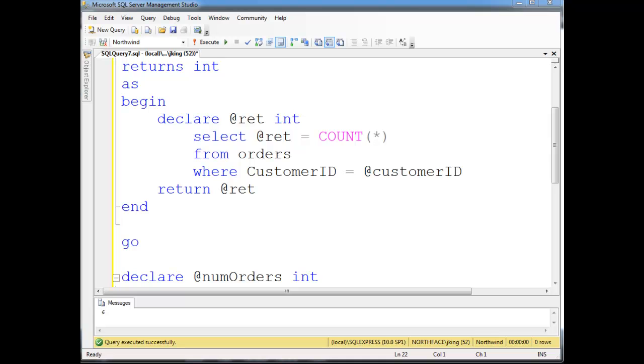So now that I've shown you scalar-valued user-defined functions, I'm going to show you table-valued user-defined functions and inline-table-valued user-defined functions.